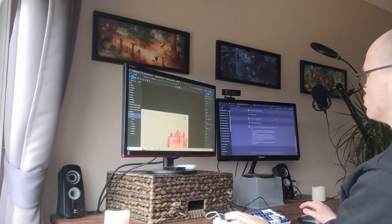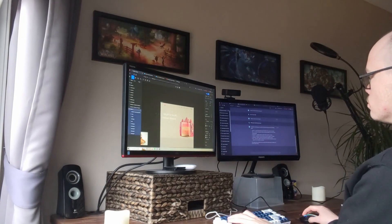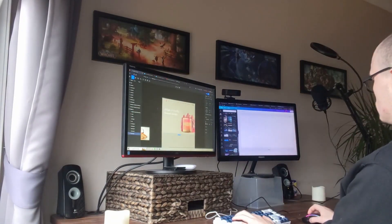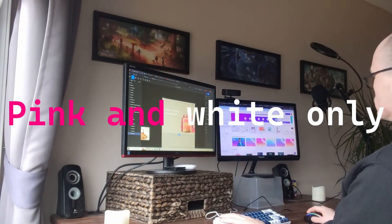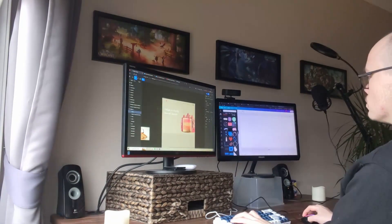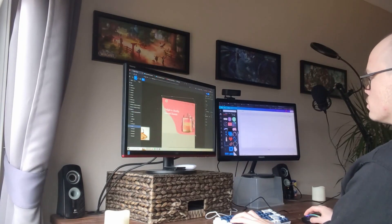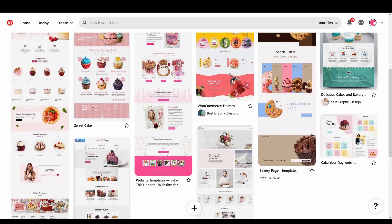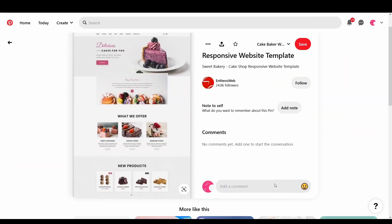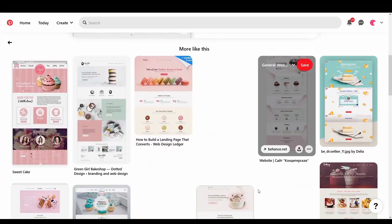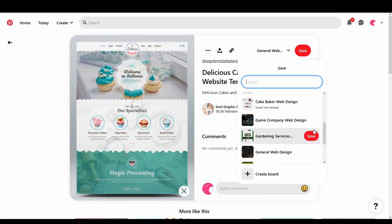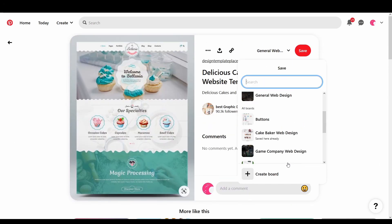And the restriction that I had to follow is that they only want to use pink and white, which is a part of their existing branding and I can't deviate from that at all. So you'll see me right now looking through Pinterest, just looking for some inspiration, looking to find some competitors.